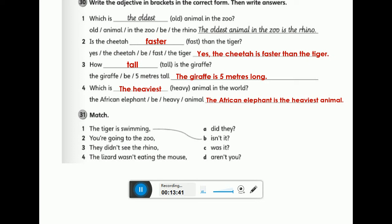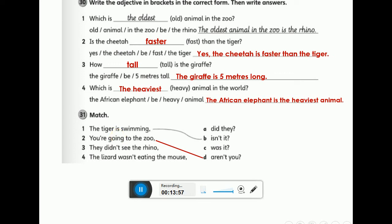Number two: you're going to the zoo. Here we have the verb 'are', which is affirmative, so we make it negative. Good job — aren't you? Excellent!